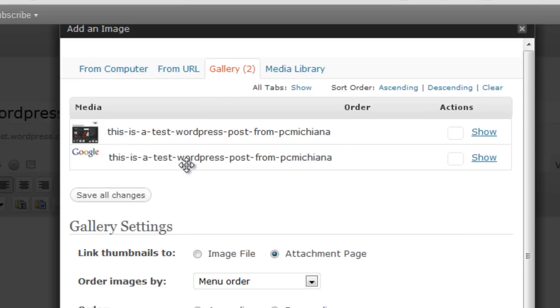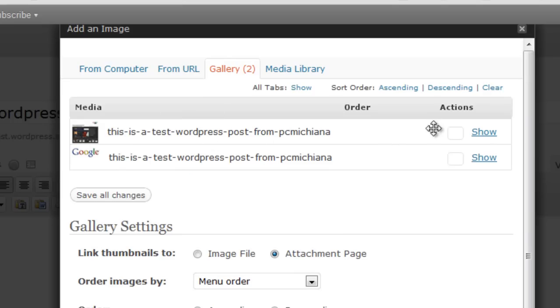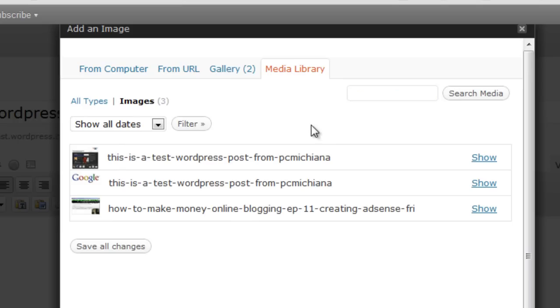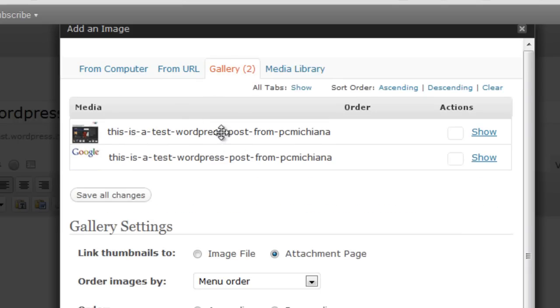Gallery is for images you have already uploaded. Obviously, these are from two test ones I've done before, but basically, if you need to, you can click Show and insert them at this point. And Media Library is another method for actually hunting down everything that's in your library, not just in this particular gallery on these particular posts.